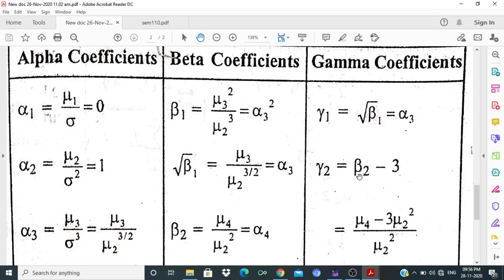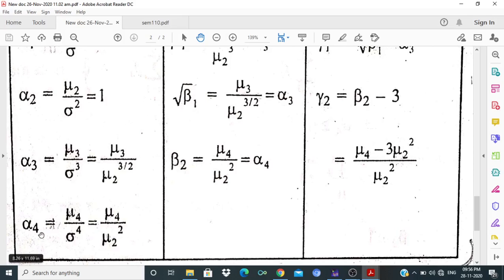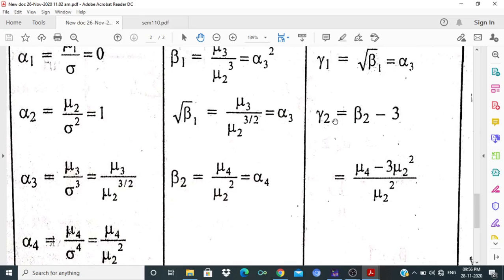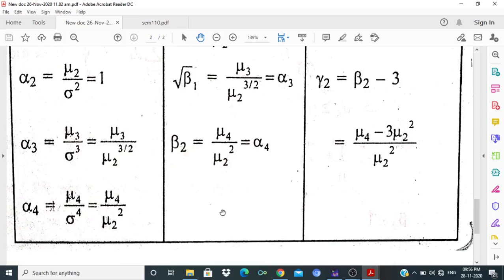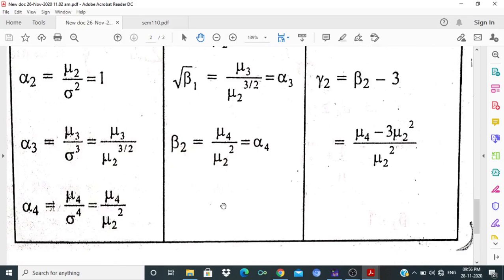From β2 = μ4/μ2², we can derive γ2 = μ4/μ2² − 3, which simplifies to (μ4 − 3μ2²)/μ2². These are the alpha, beta, and gamma coefficients based on the second, third, and fourth central moments.